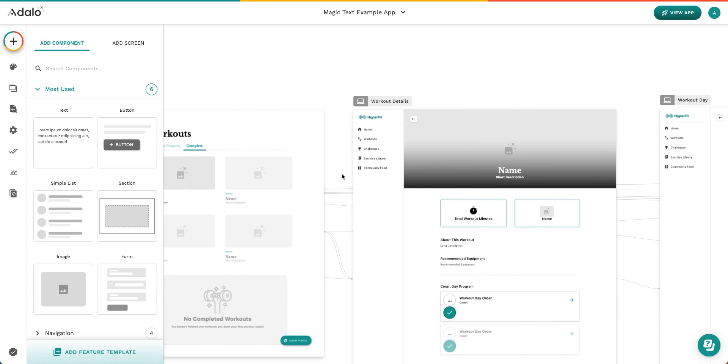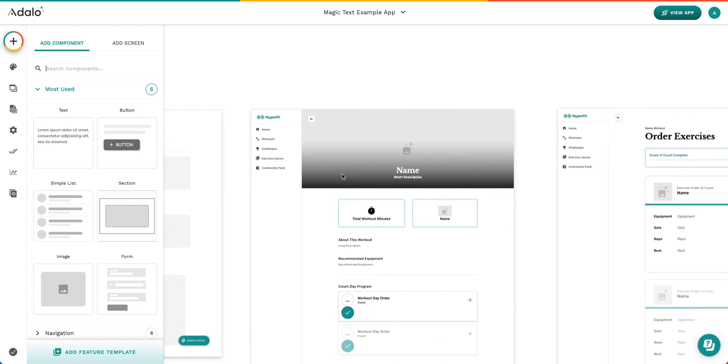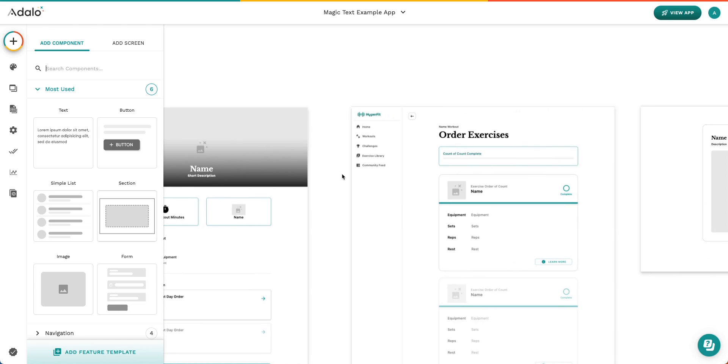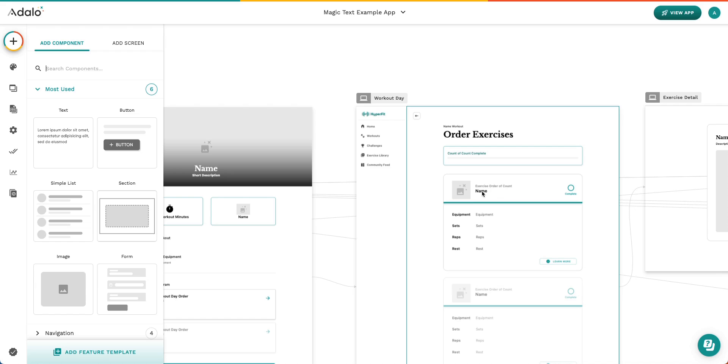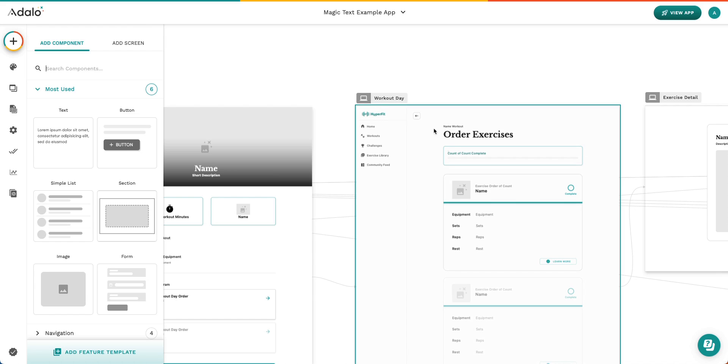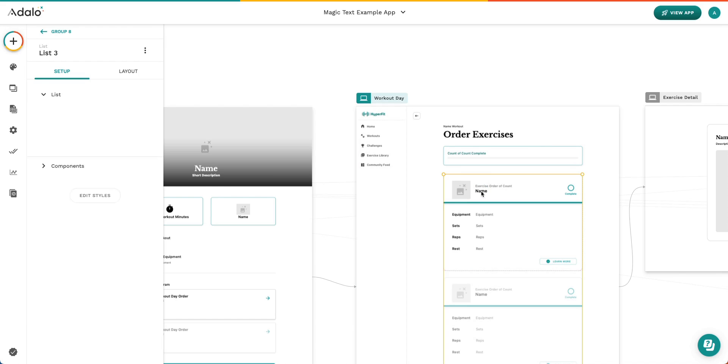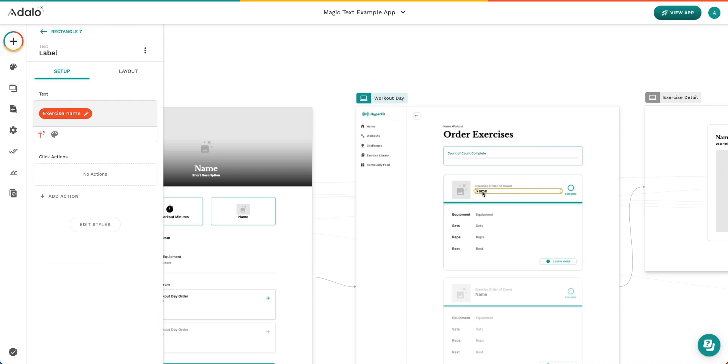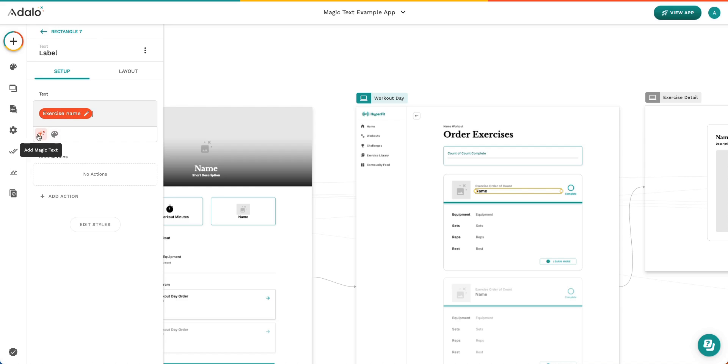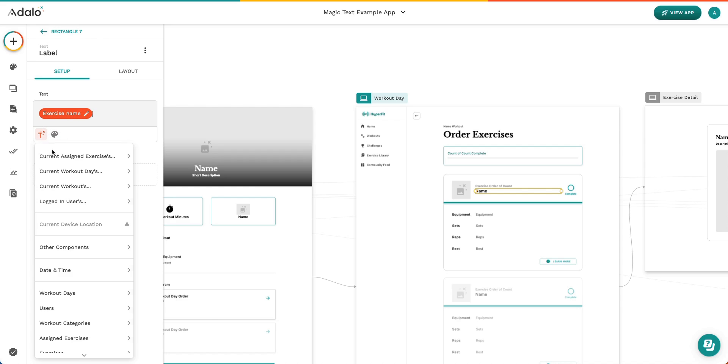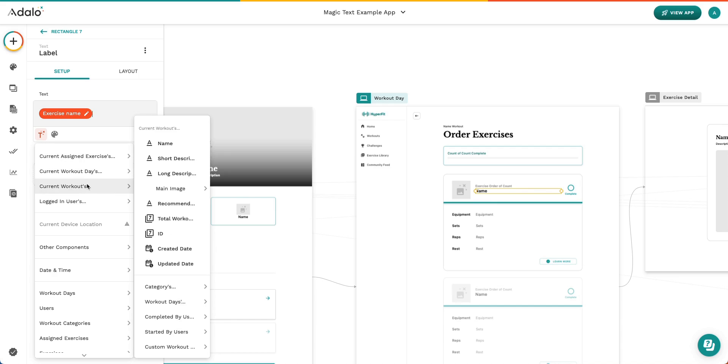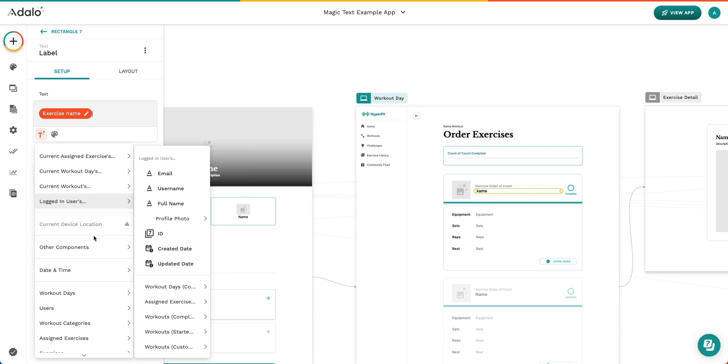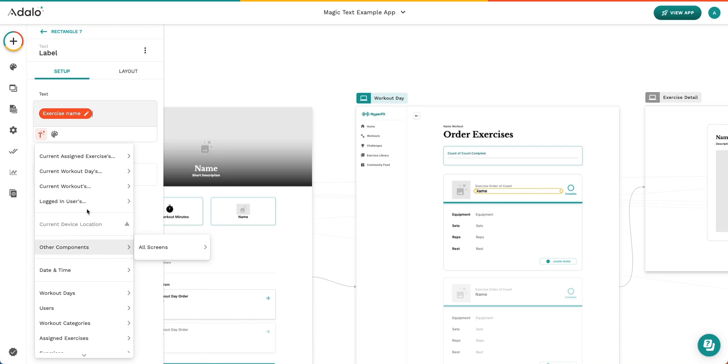Here, I am going to select a piece of Magic Text that comes on our Workout Day screen, and I'm going to show you exactly how it is set up. When you select Name here, you can see that it is Exercise Name. That's what it's saying. But when I go ahead and click on my Magic Text here, I can see that there's several different things. This is maybe a little bit overwhelming to look at. This is what we call our Flyout Menu.